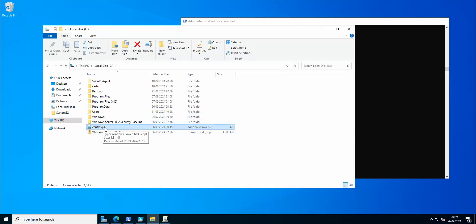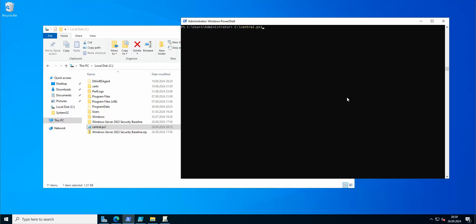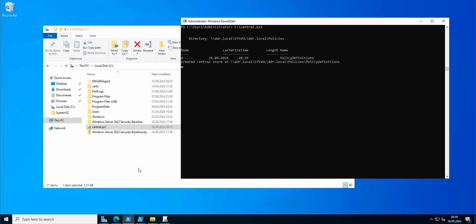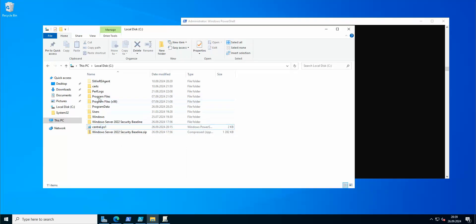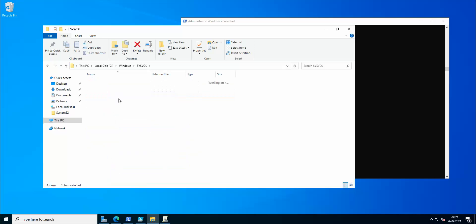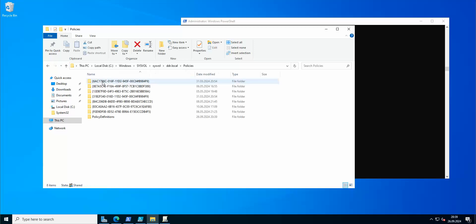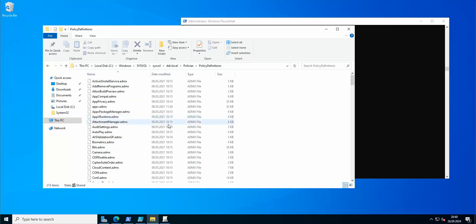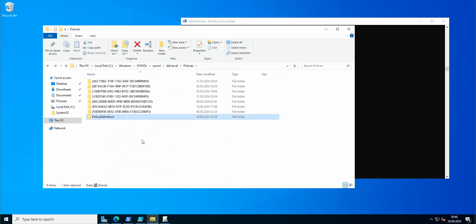I'm running the script from PowerShell. As you can see: 'Created central store at this location' — so Policy Definitions has been created, ADMX files have been copied to the central store, and it's completed. We can verify by navigating to Windows, SYSVOL, ddr.local, Policies — and we have the Policy Definitions folder with all the ADMX files copied there.